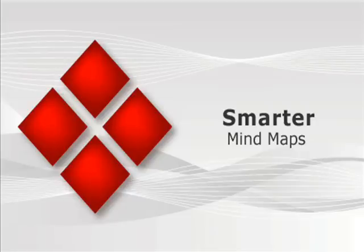Smarter Mind Maps. Let's take a look at the features which make mind maps even easier and more elegant in 2009,